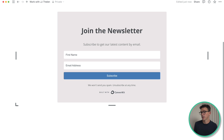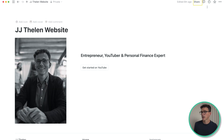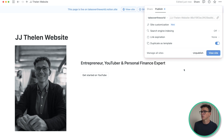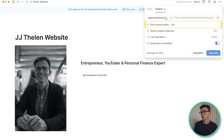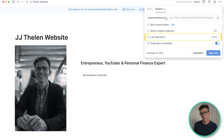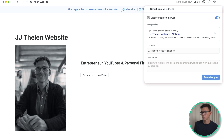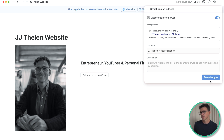Now it's time to publish the first page. In the top right-hand corner click share, then click on publish at the top, and then publish the page. You'll see a few options here: the URL along the top, site customization, search engine indexing, link expiration — so if you only want something to show up for a certain number of days you can do that — and an option to allow duplicating the page as a template. Let's turn on search engine indexing. Since we have Notion Plus, we can edit the meta title as well as the description for this page, and then click save changes.